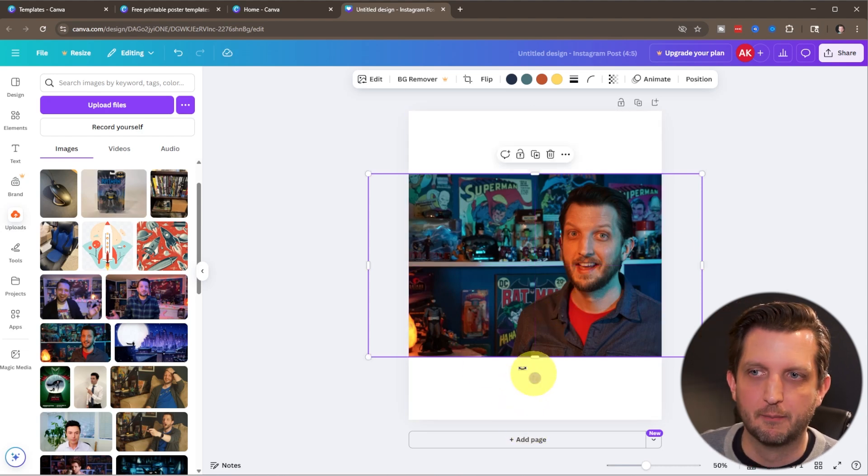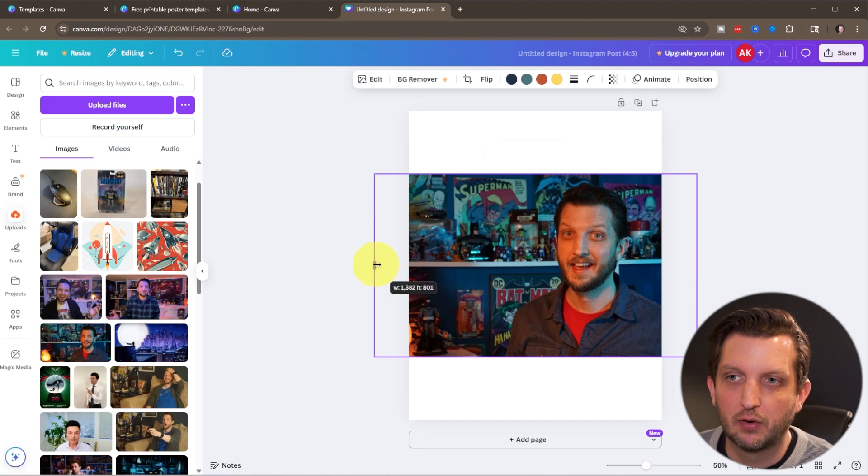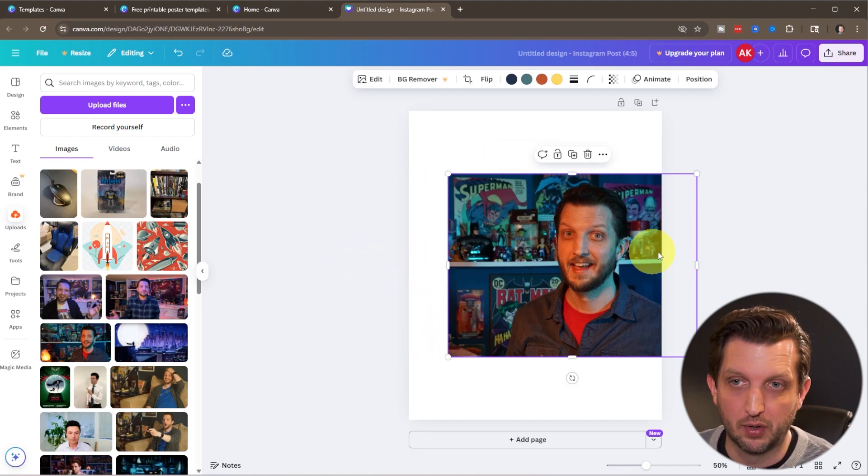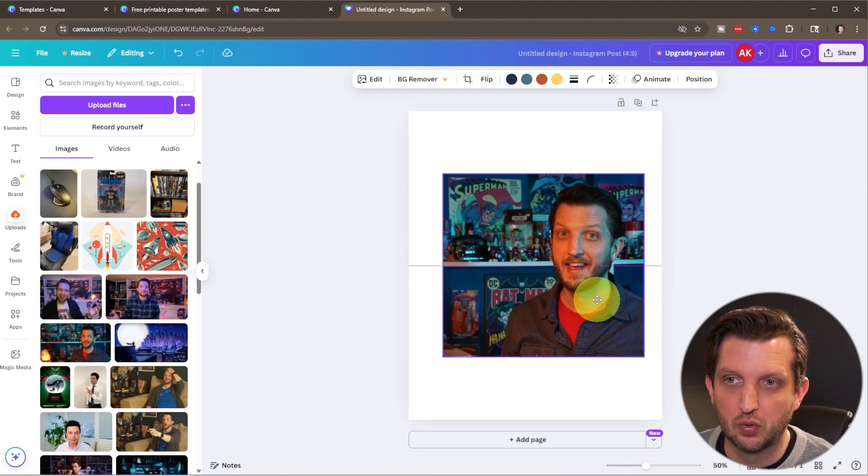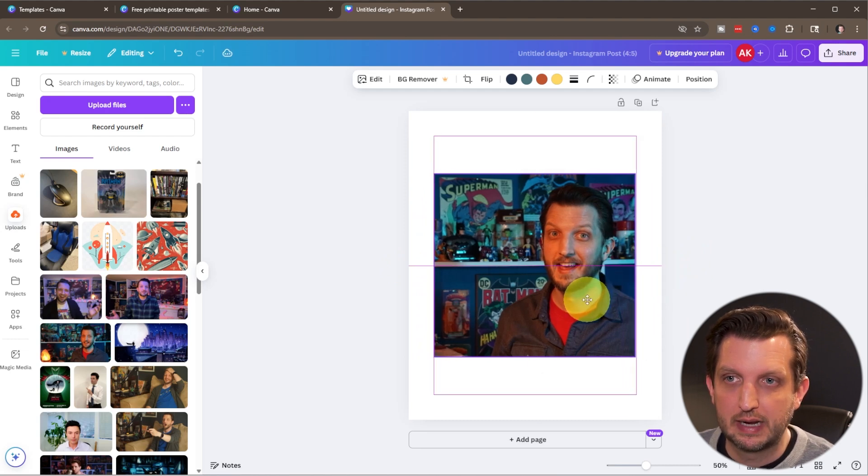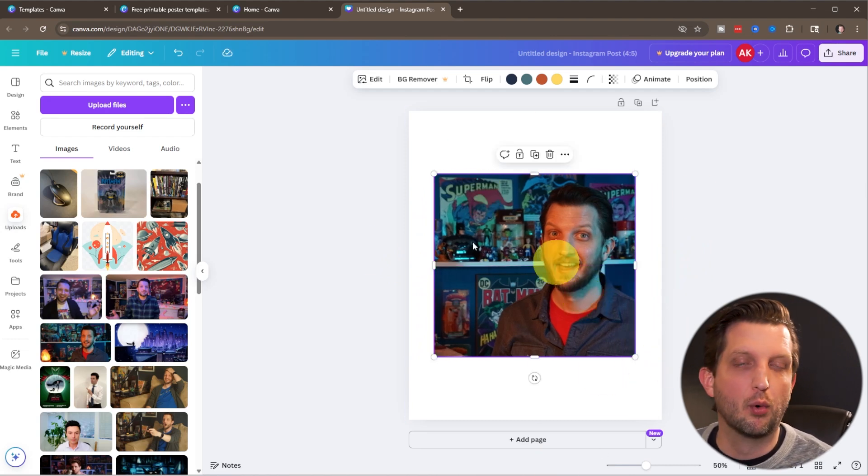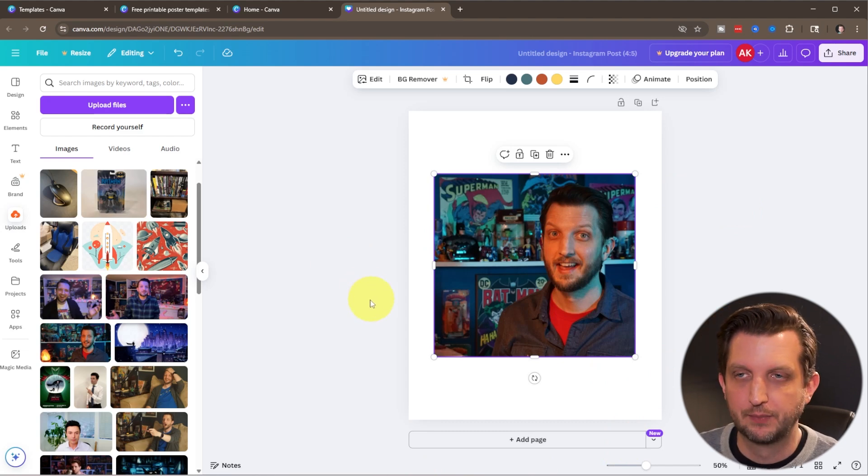Now you can also grab onto these handles here and you could crop the photo in. So those will just allow you to bring it in that way. And then you have a white border around the edge if that's what you want to do.